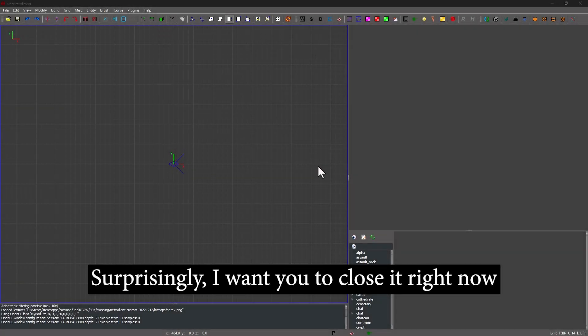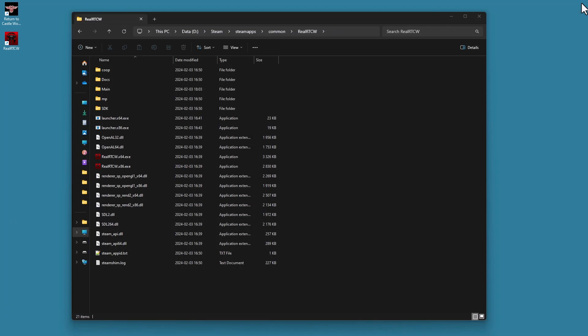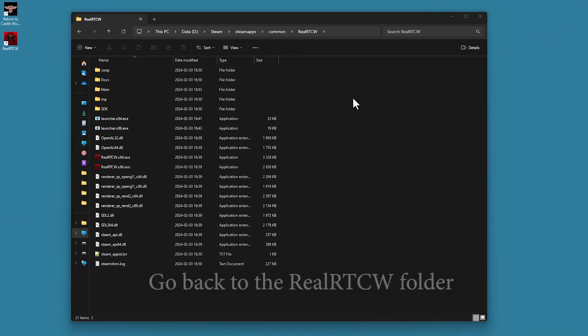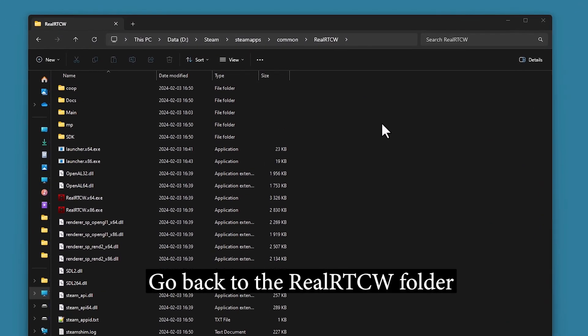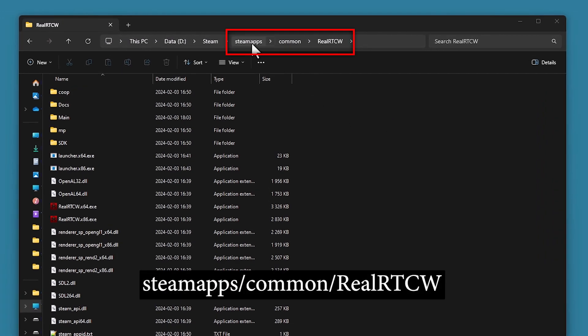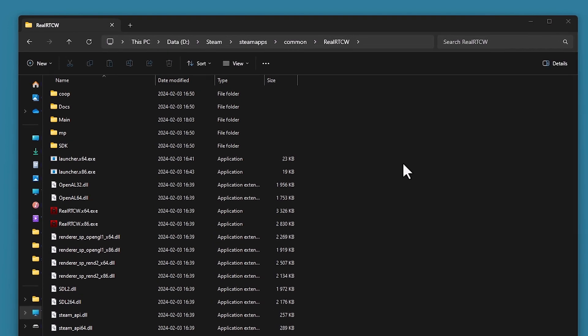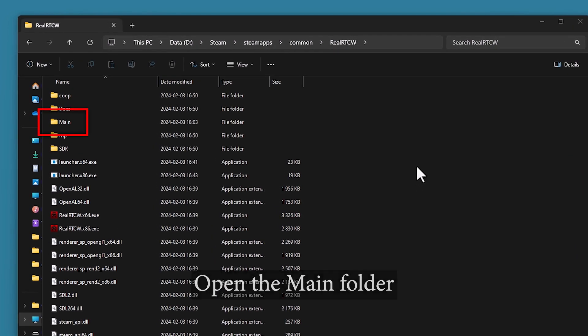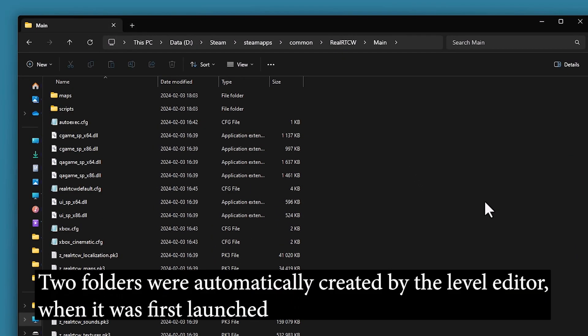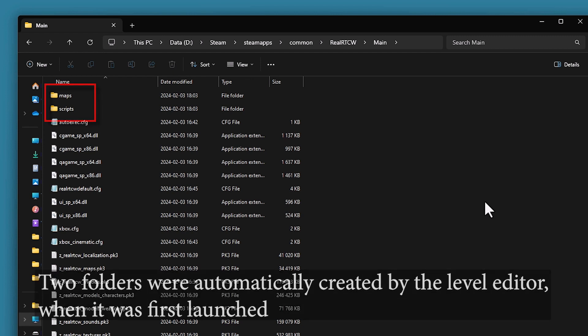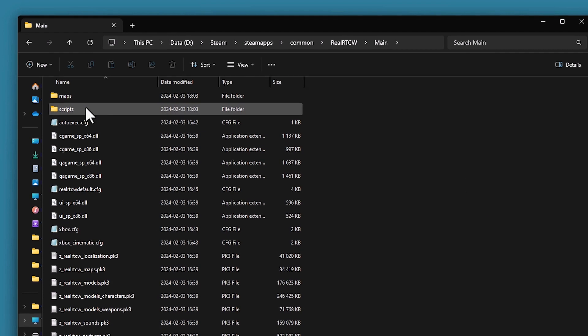Surprisingly, I want you to close it right now. Go back to the Real Artist CV folder: Steam Apps, Common, Real Artist CV. Open the Main folder. Two folders were automatically created by the Level Editor when it was first launched. Open the Scripts folder.